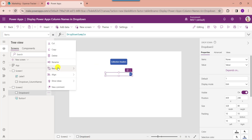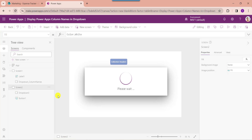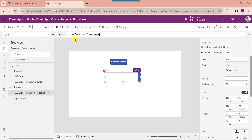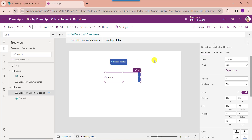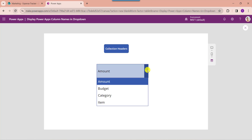Rename it, then set its Items property as the variable name. Now go to the preview button. You can see here whenever the user clicks on the button control, the drop-down will display all the PowerApps collection headers as shown below.